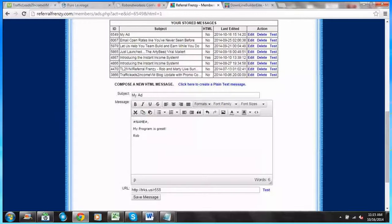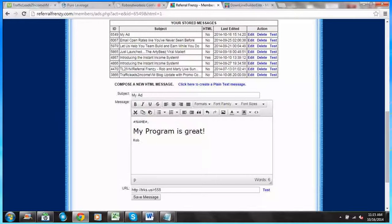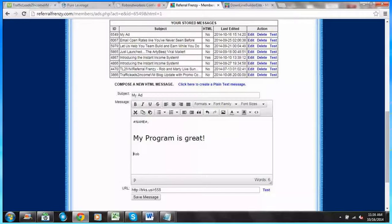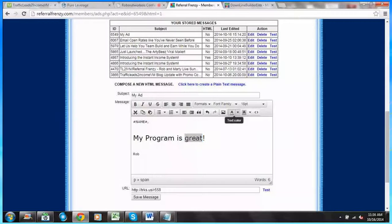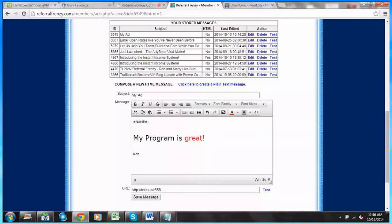What I really wanted to show you is how to use the what-you-see-is-what-you-get editor. You have to do some trial and error, but if you mouse over these things it'll tell you what they are. So what if I wanted to make 'my program is great' larger? I'm going to go to font size and make it 18 point — look how big that is, that'll catch somebody's attention. Let's add some spacing and make 'great' red. I'm going to highlight 'great', go to the A where it says text color, and click red.